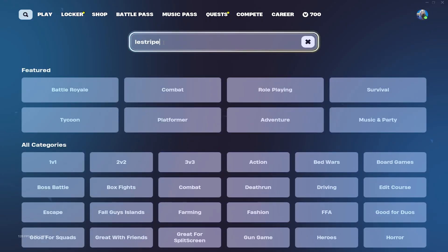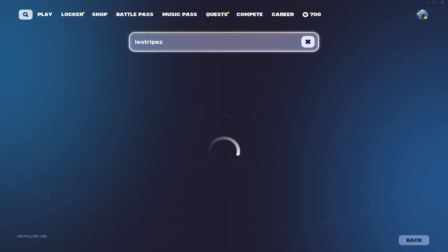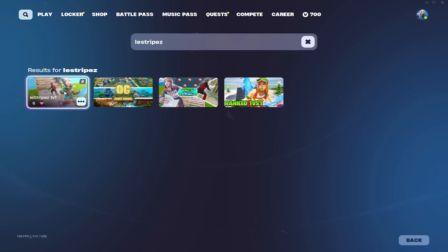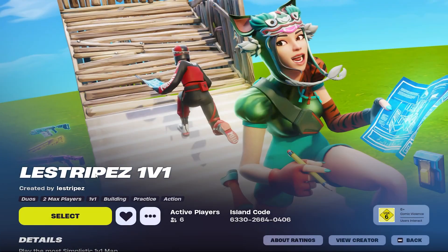And of course I highly recommend you play on the List Stripes 1v1 map. This map is designed for low-end PCs, making sure you have the least input delay in Fortnite. So make sure you try it out.